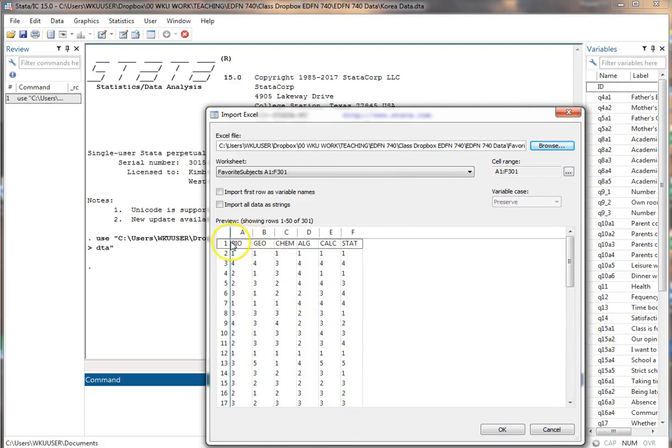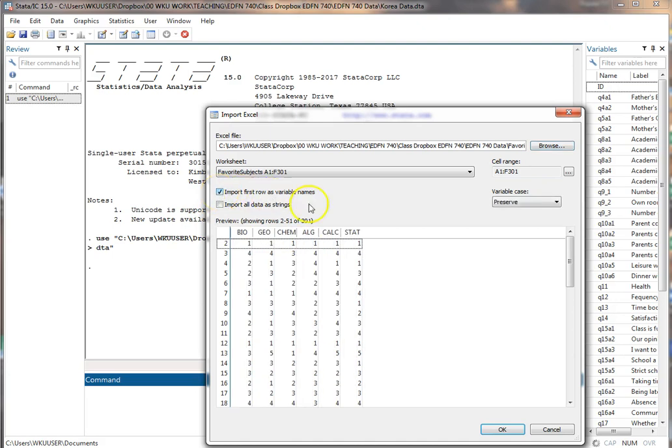Now, by default, the first row does not get recognized as being variable names. It thinks those are all part of your data. So what you need to do is click on this button, import first row as variable names. And then it pops those up as the variable names.